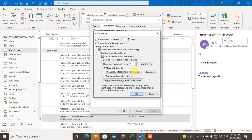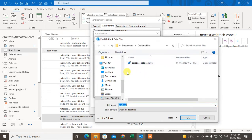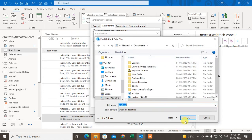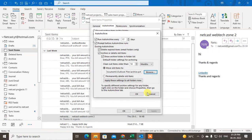You can choose your destination folder — the PST folder where you want to archive your file. You can also permanently delete your AutoArchive files, or you can back them up by clicking Browse and selecting the folder where you want to archive.